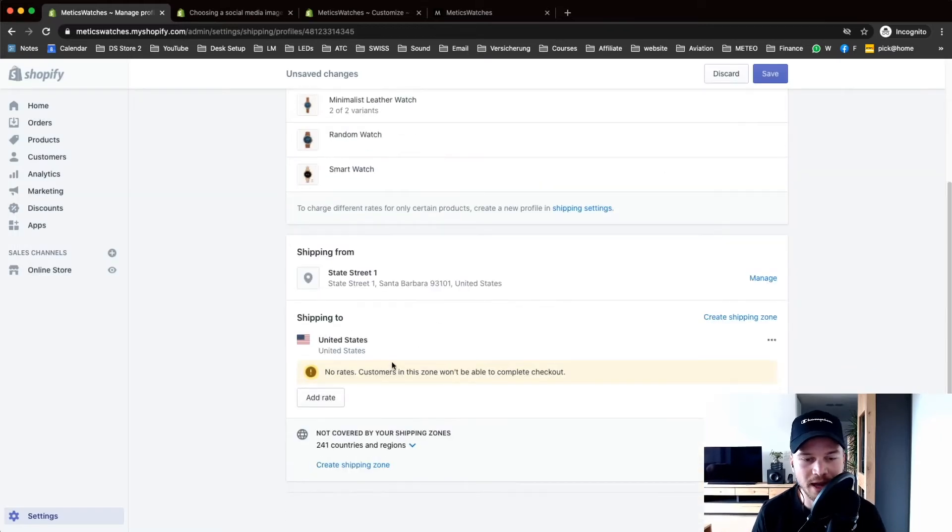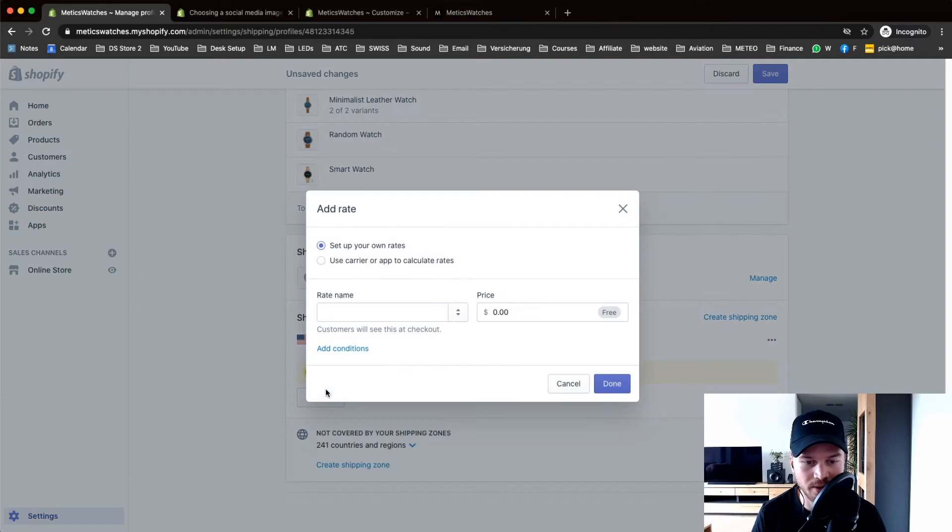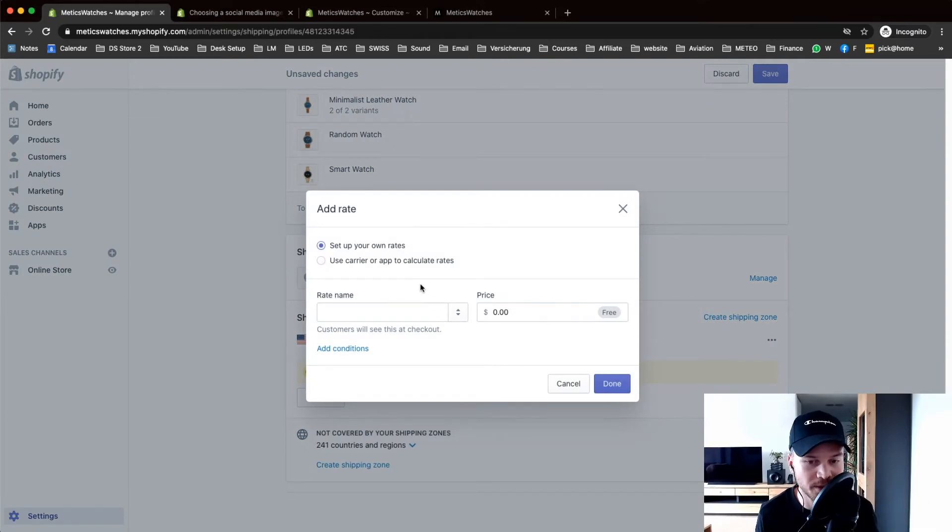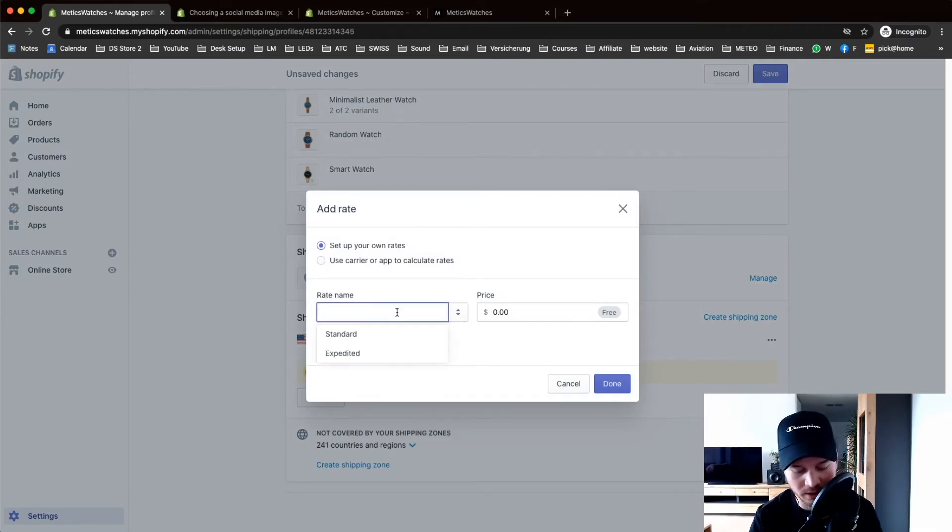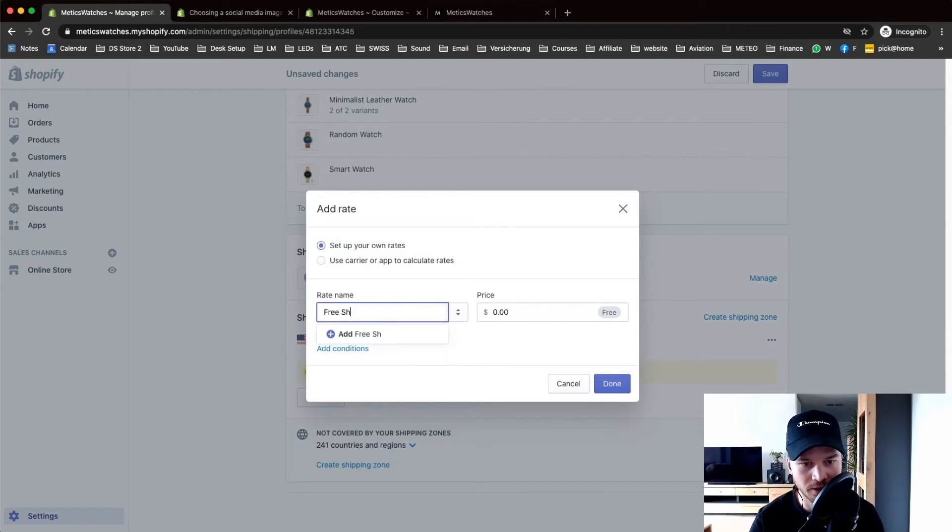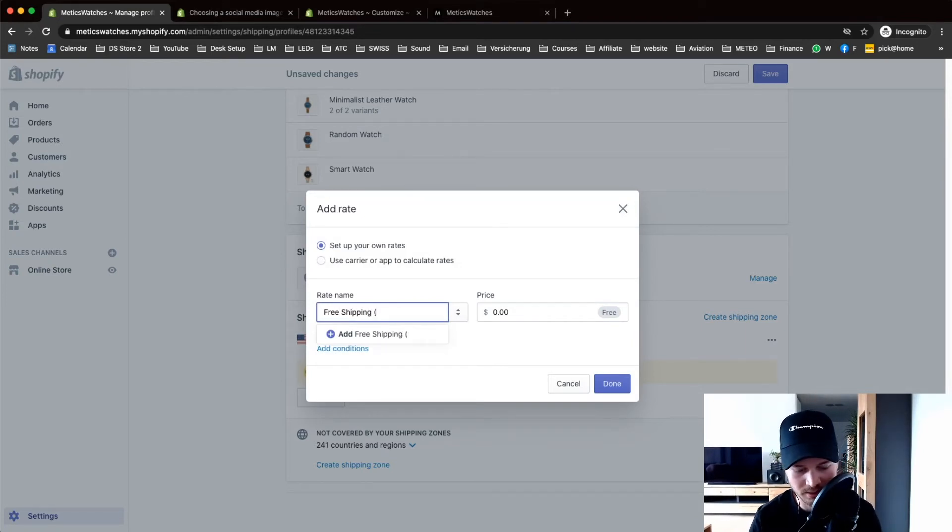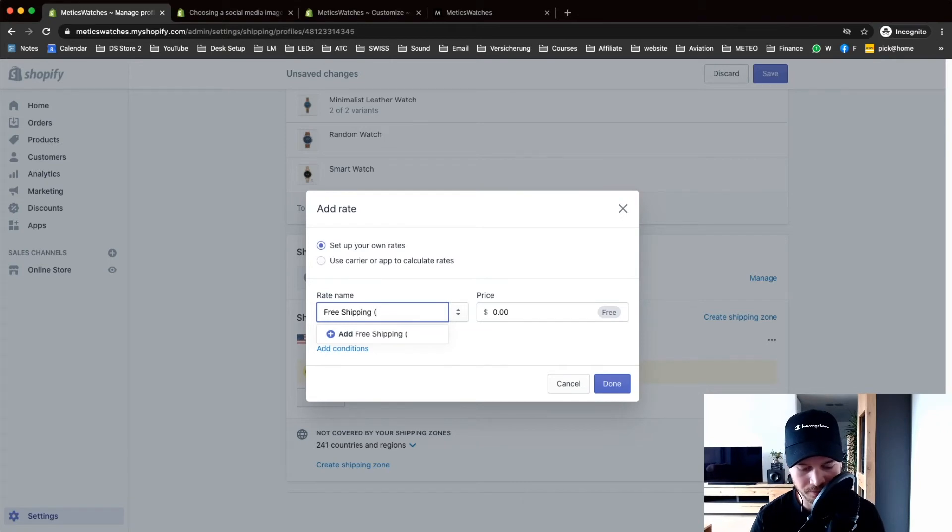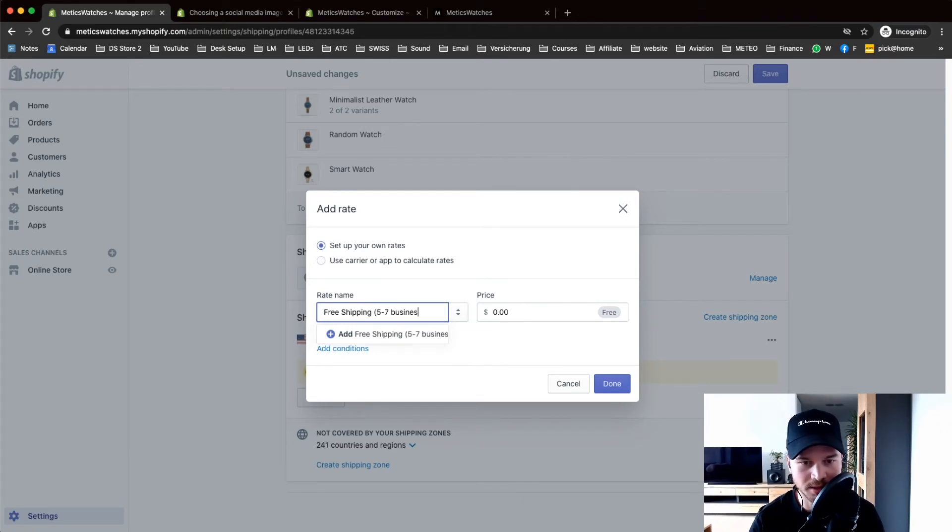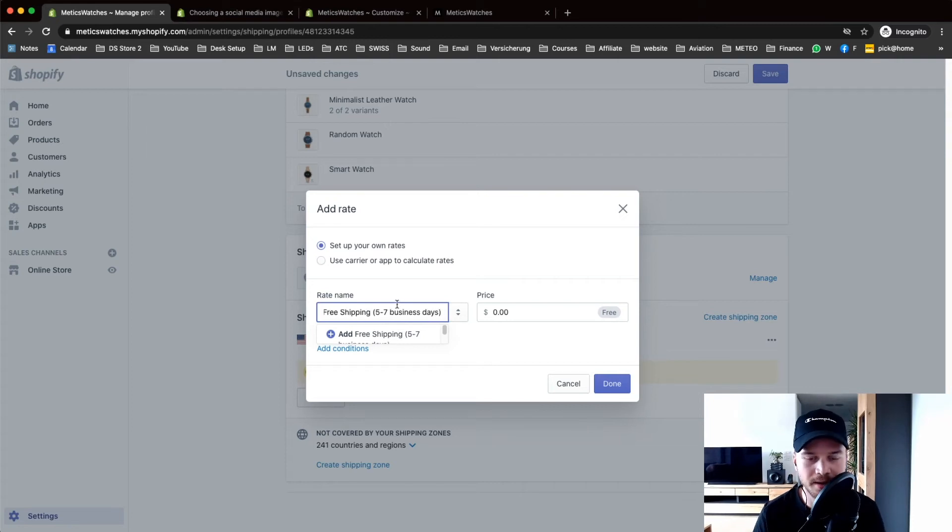I want to add a rate for my United States customers so click add rate. I'm gonna use free shipping for this store right now so I'm gonna name this free shipping. Let's say this is five to seven business days shipping time. I'm just gonna leave this at zero and it automatically will be free shipping. Click done.